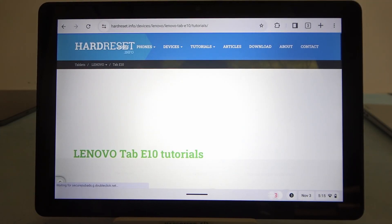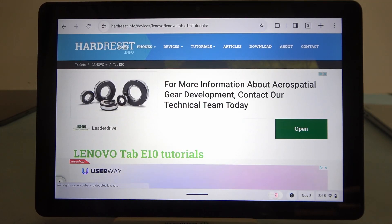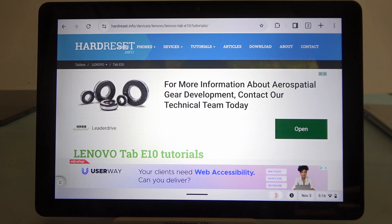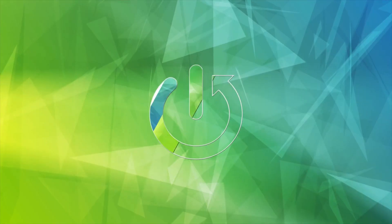Hello, in this video we're gonna check if there's a Gorilla Glass screen protection on Lenovo Tab E10.